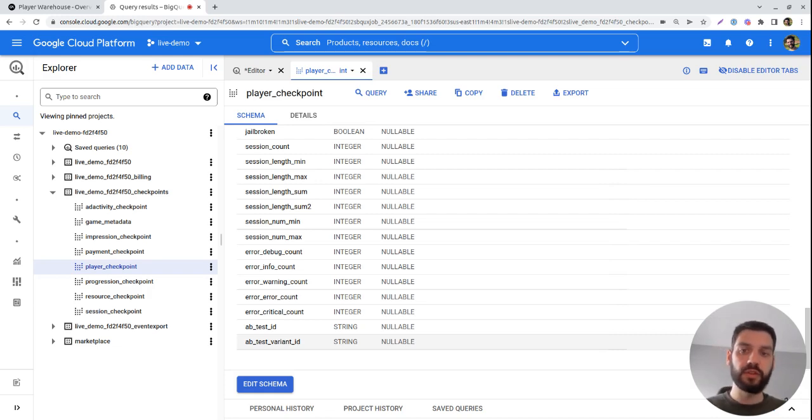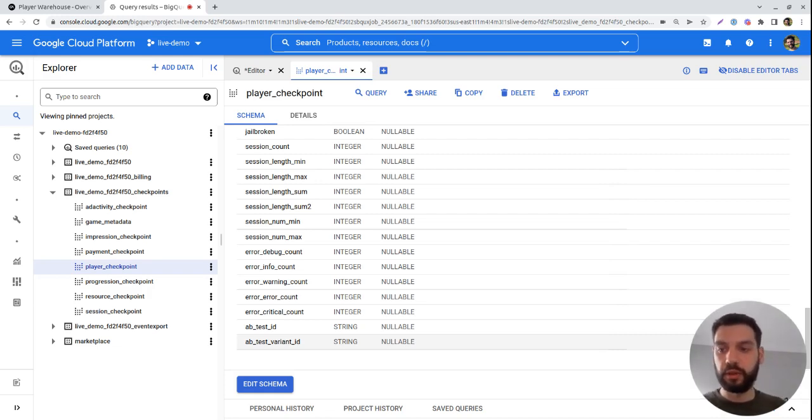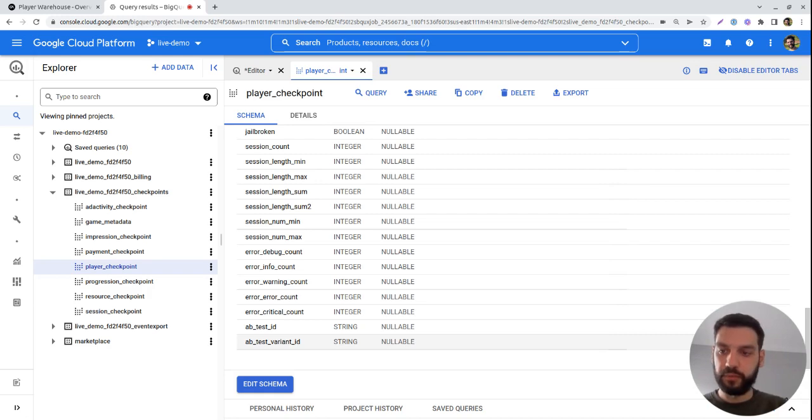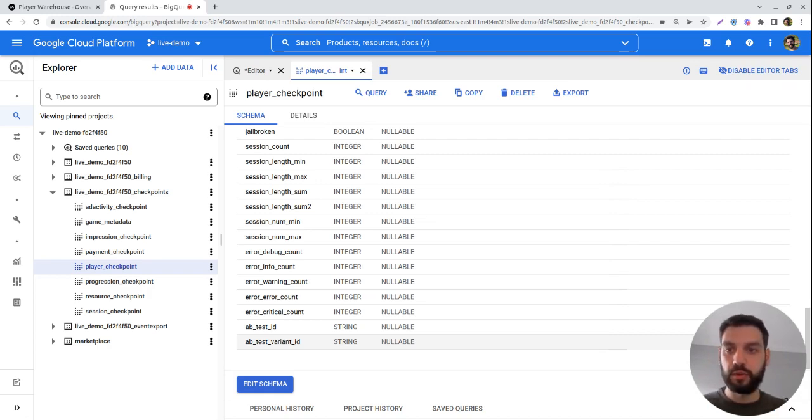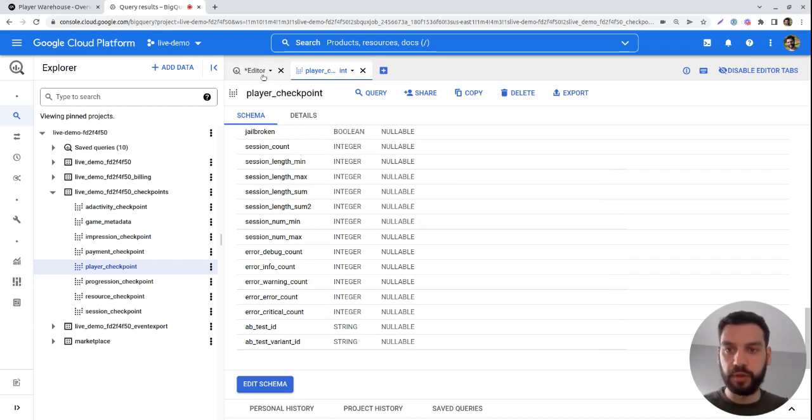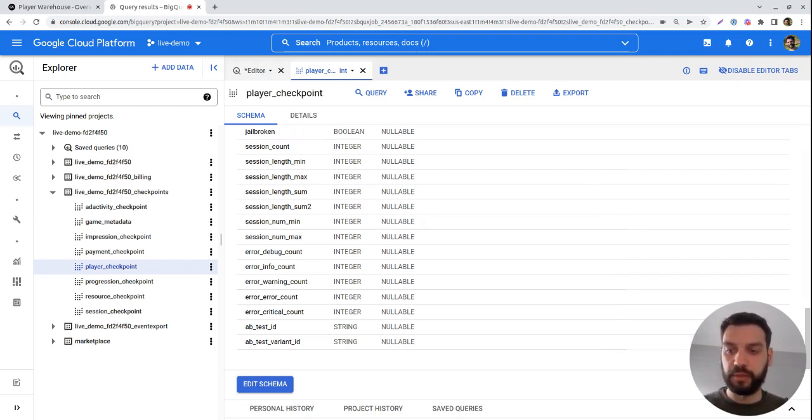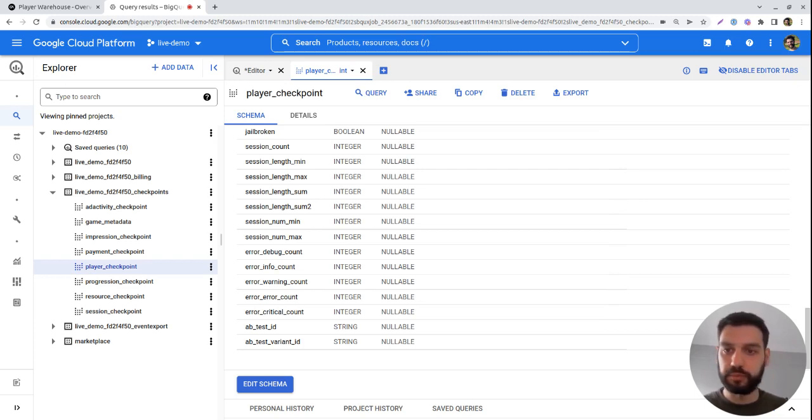So leveraging this Player table along with the more specific tables about certain checkpoints like progression or resource, you can very quickly, just using SQL, connect several tables and get the most out of the Player Warehouse.